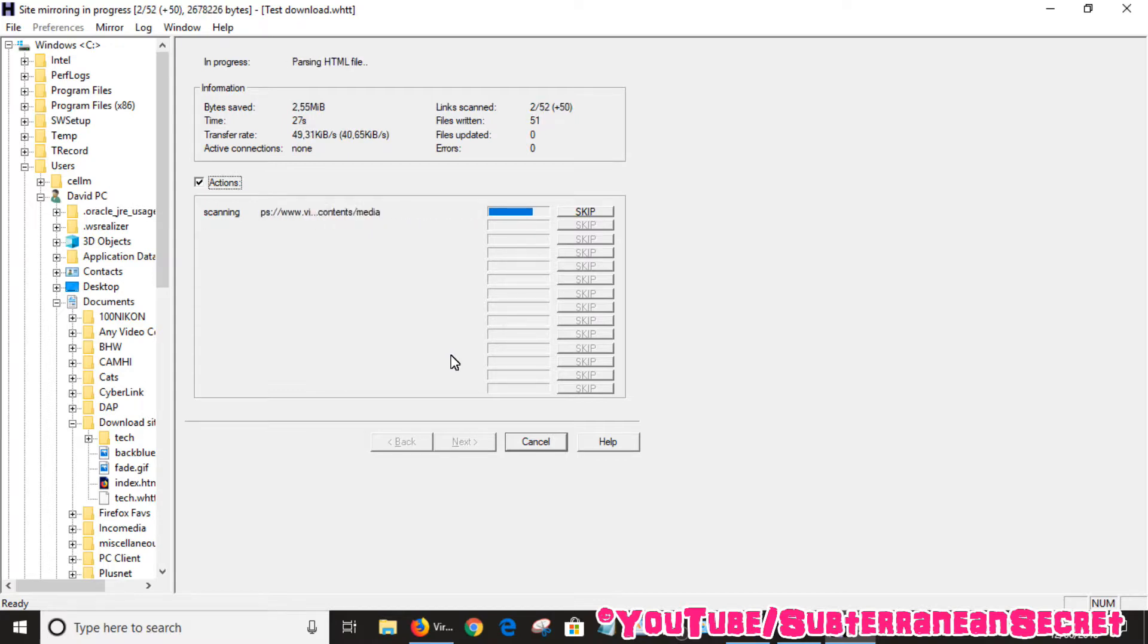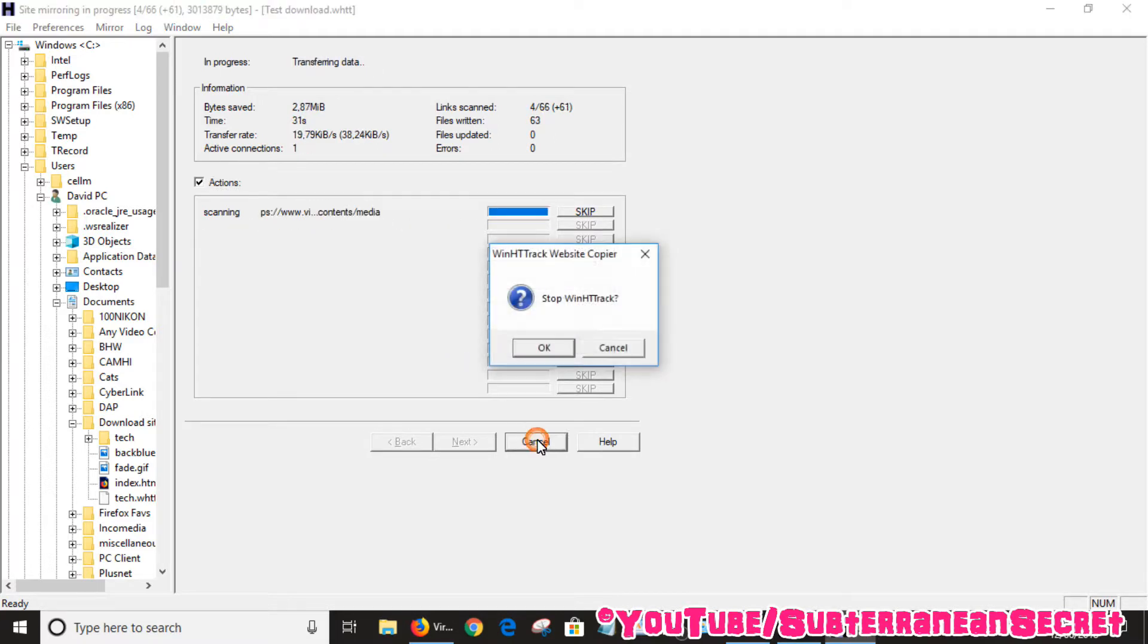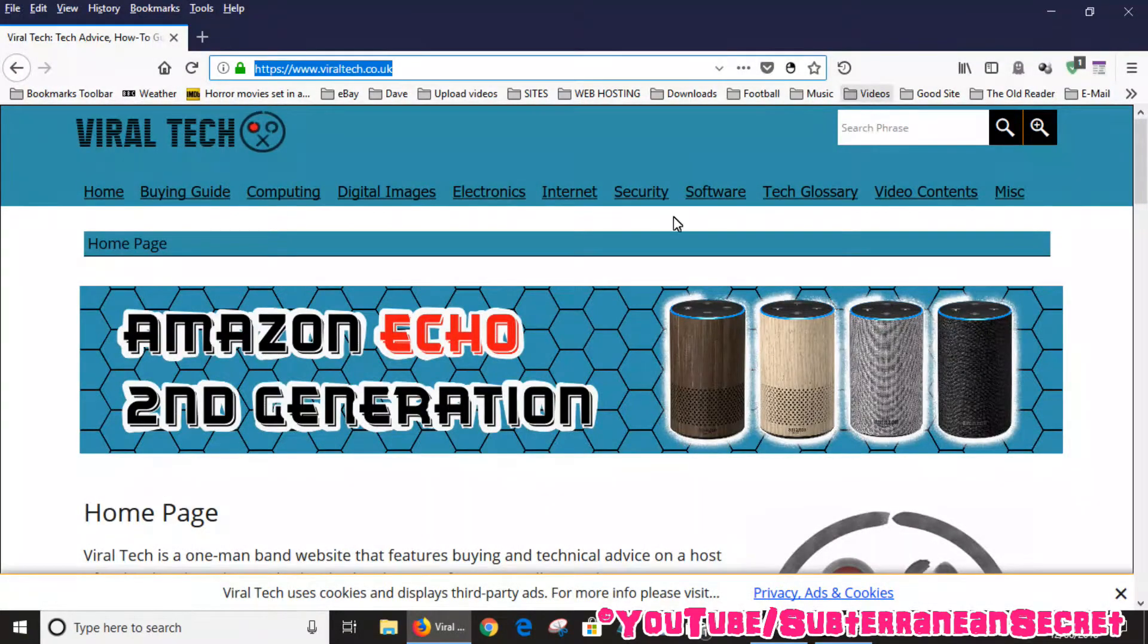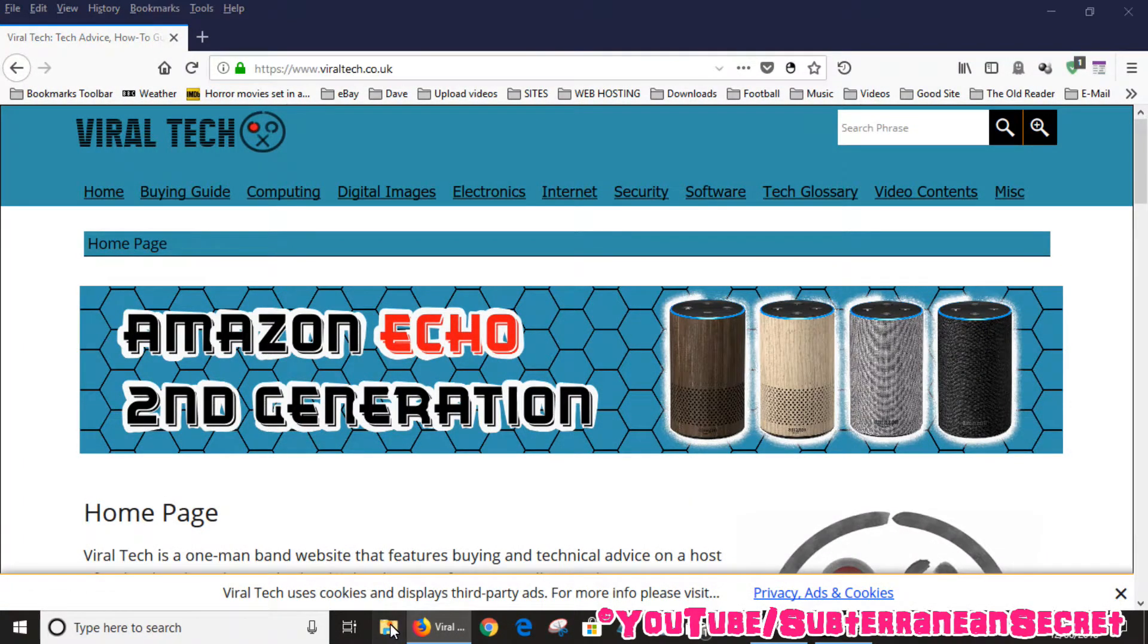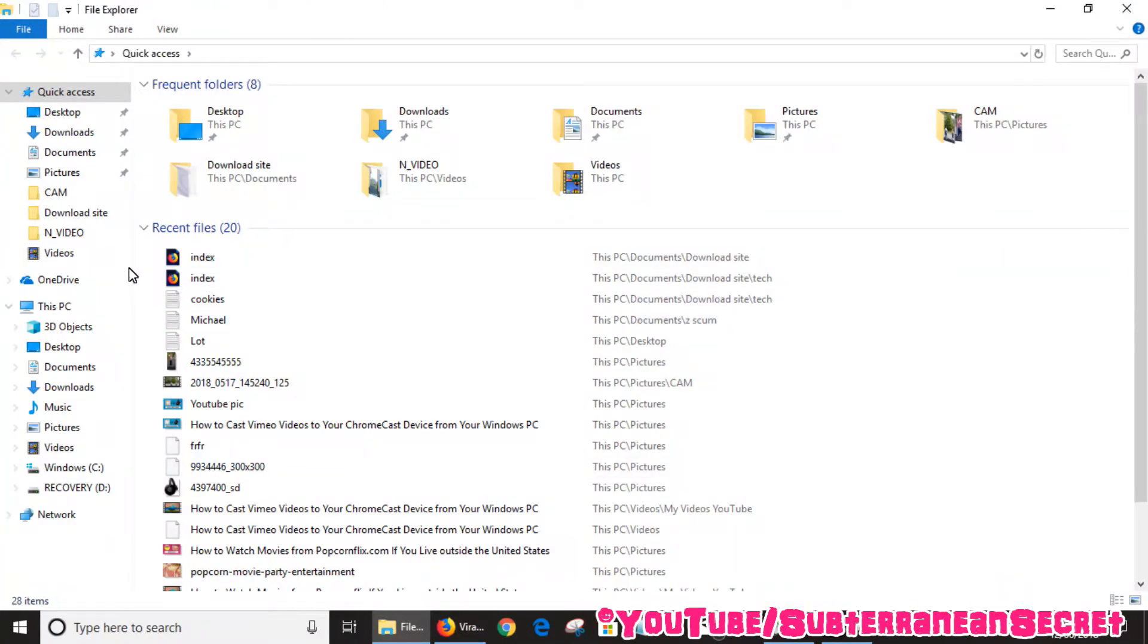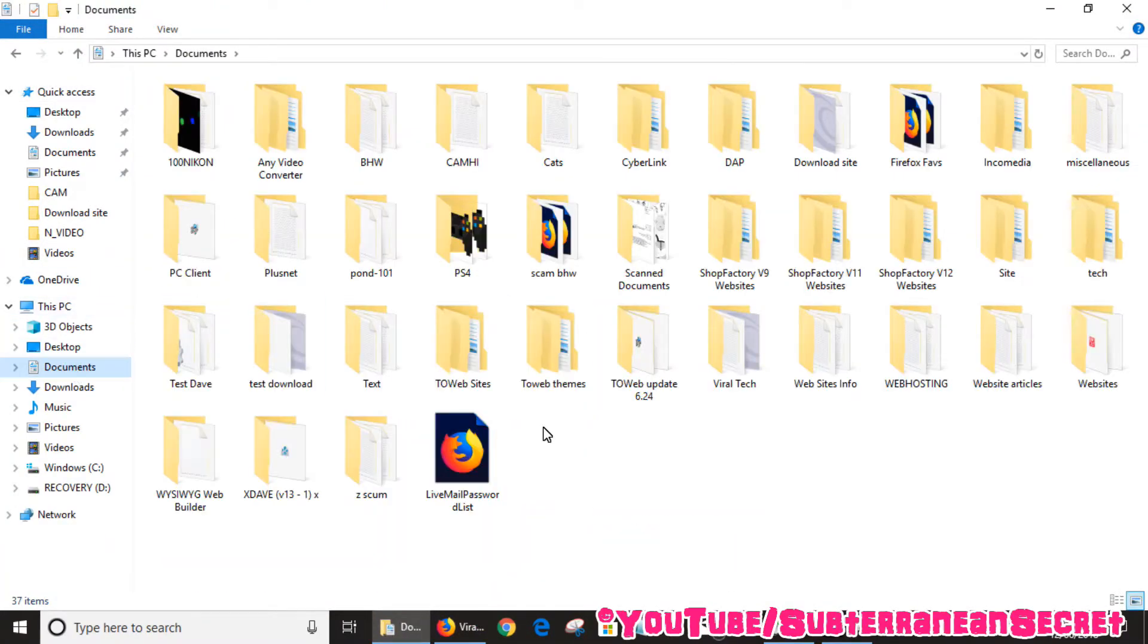Be patient. For now, I'm just going to cancel this as I've already downloaded it. This gives you an example. I downloaded this site earlier, so I'll just go into my documents and show you how it works.